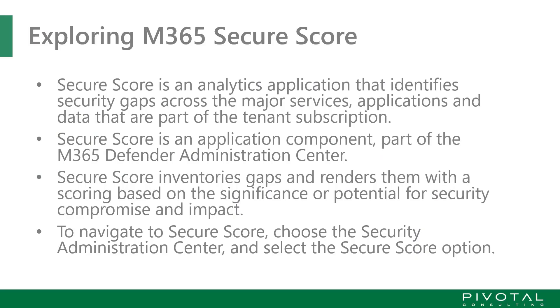Microsoft M365 Secure Score is an analytics application driven by AI that uses optimal configuration arrangements to contrast what is currently in play with your tenant and subscription services. It identifies the gaps across the major services for applications, data, and infrastructure that are part of your subscription.